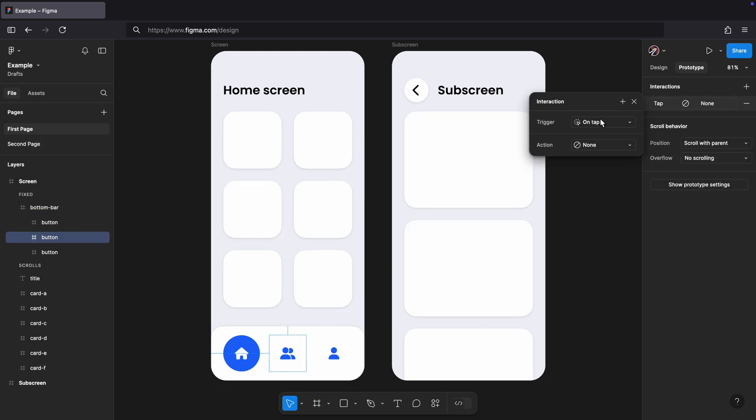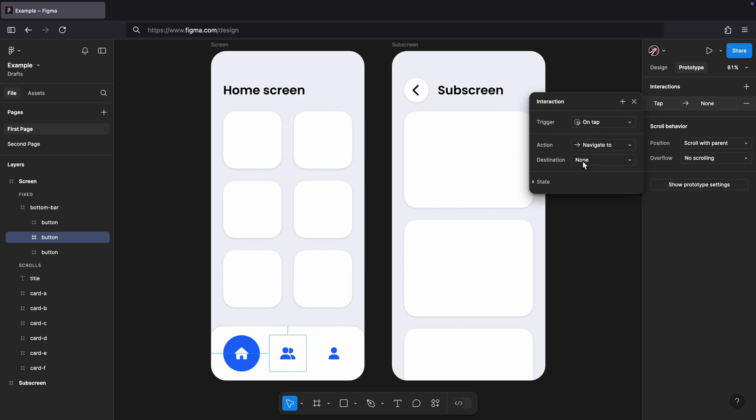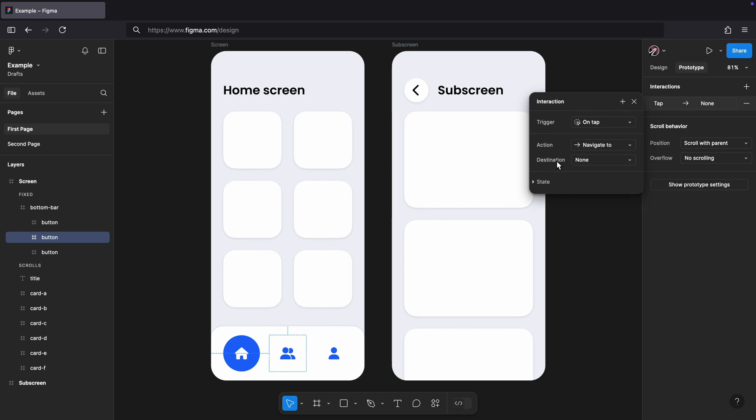As already established, Figma doesn't offer an action to navigate to any screen that is outside of the current page, so we have to be creative.